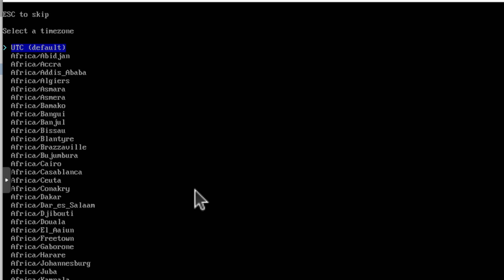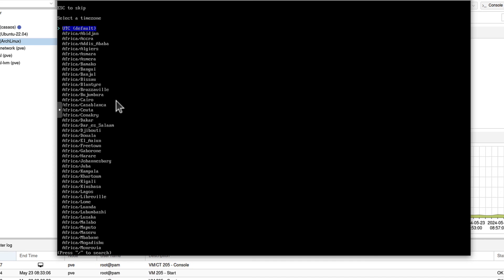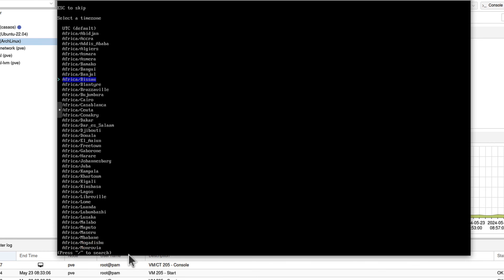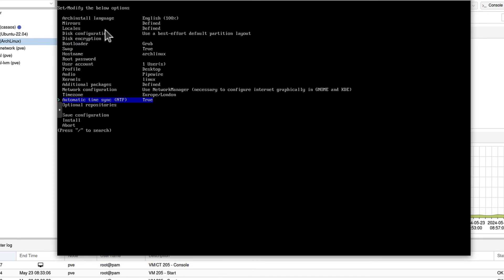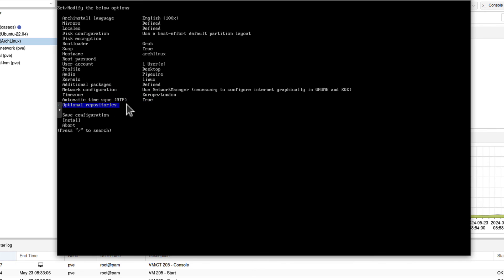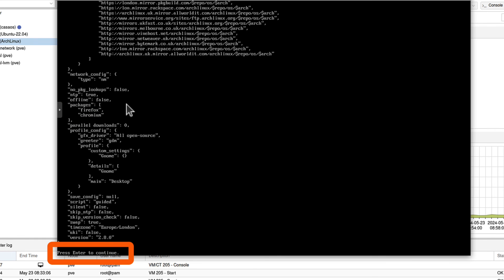Time zone. Loads and loads of time zones. You can scroll down, but it's much easier to press forward slash again to search as suggested. So I will forward slash London. And I've got Europe London time zone. That's what I need. Automatic time sync. I would always leave it true. You want to use NTP for various reasons. Optional repositories. I'm not interested. So I can simply install it now. Let's click enter. Again enter. It says press enter to continue.